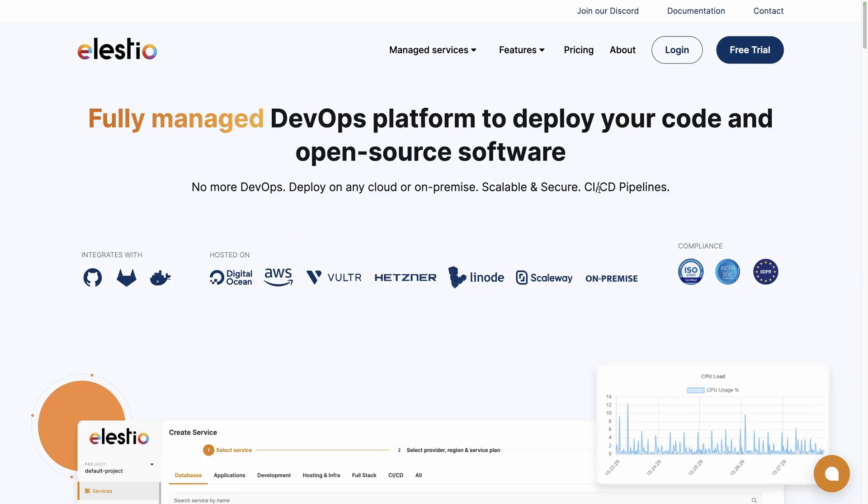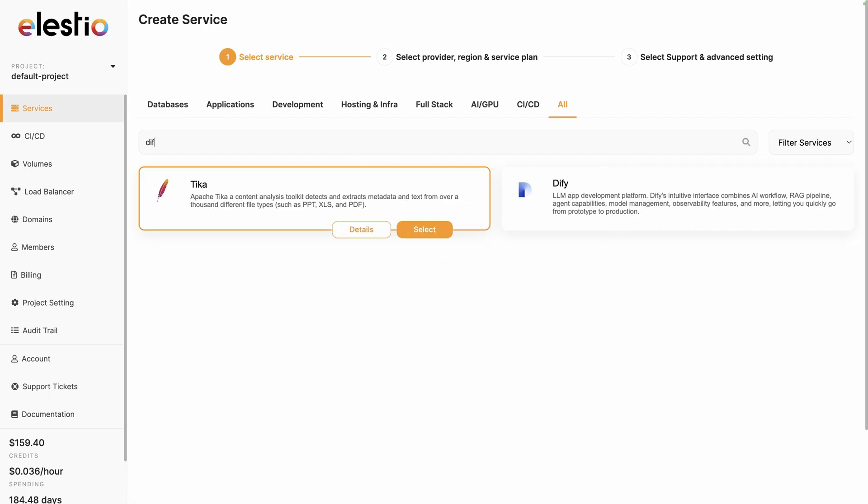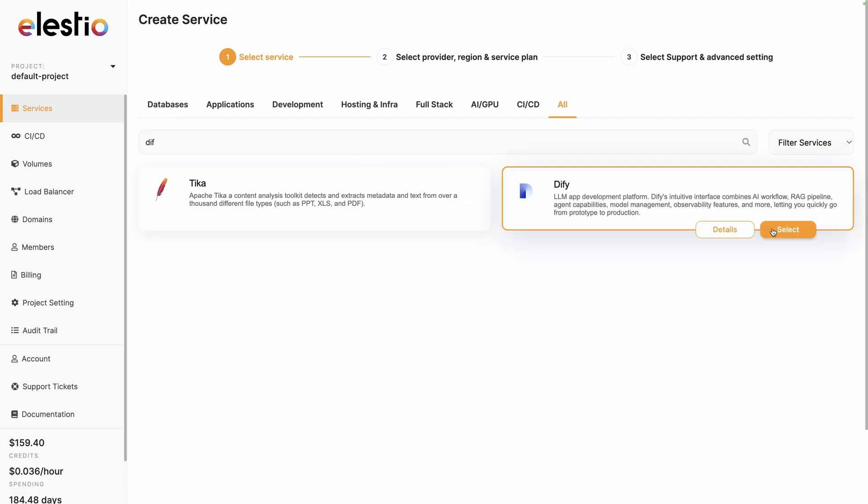To install DeFi on our platform, head to ls.io and click on login. Deploy my first service, search for DeFi and click on select.